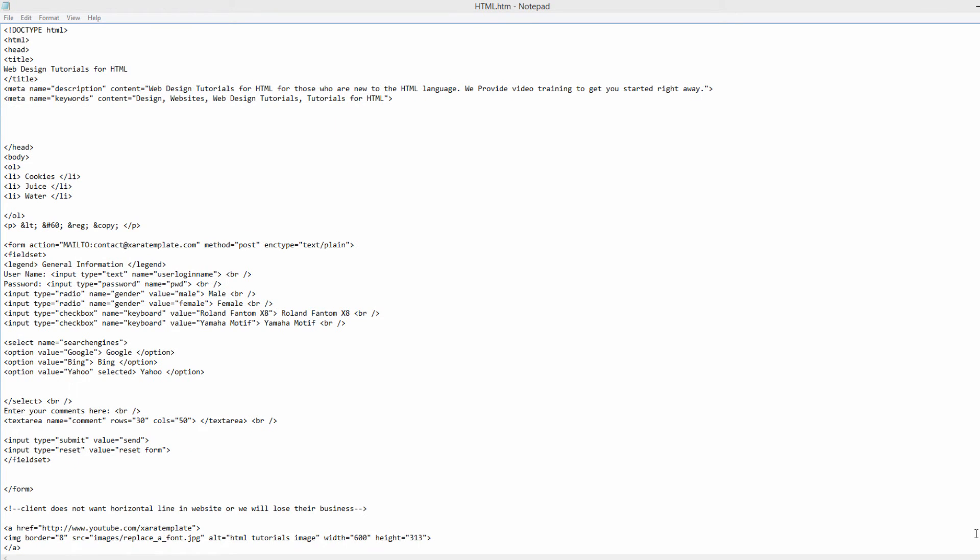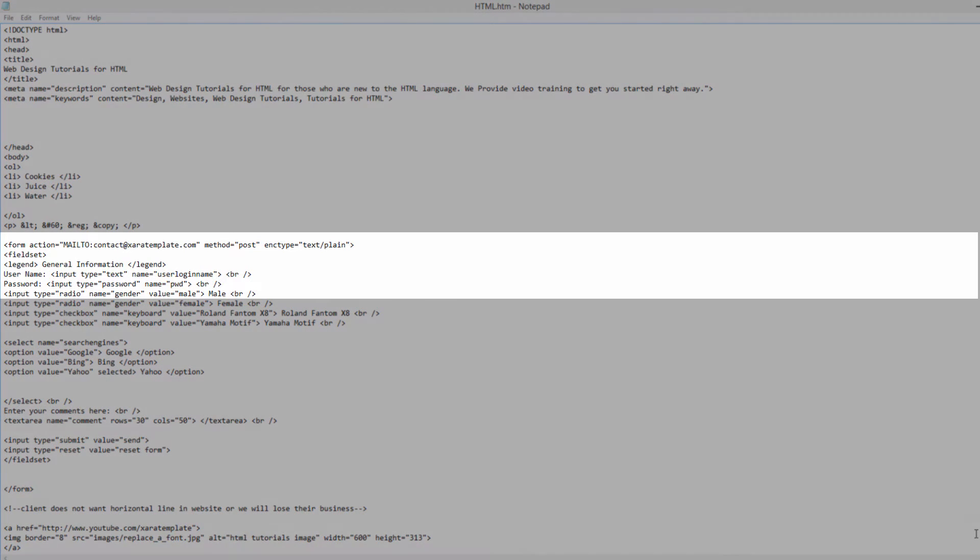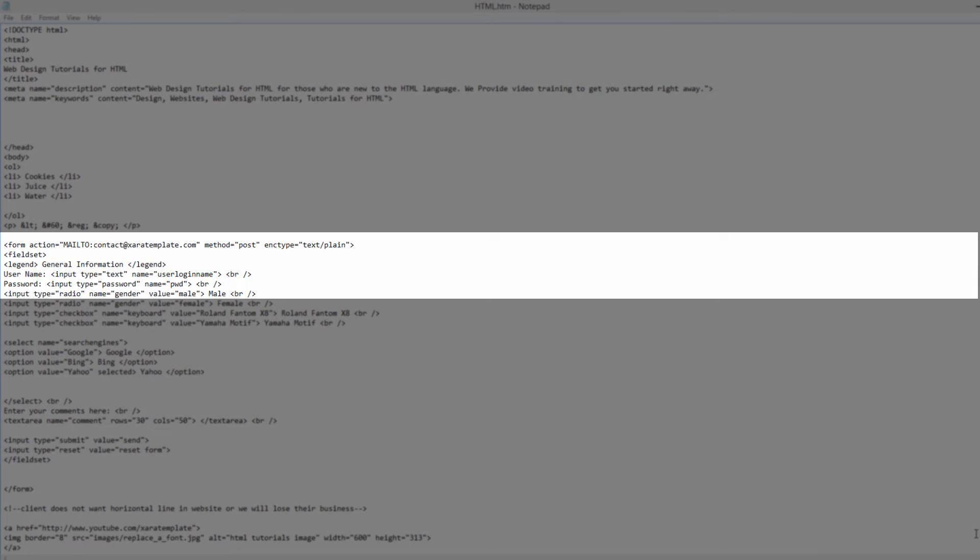I'm going to look for an input field that I want to make required. In this case, I'm going to make the username input field required. So let's go ahead and go to that.